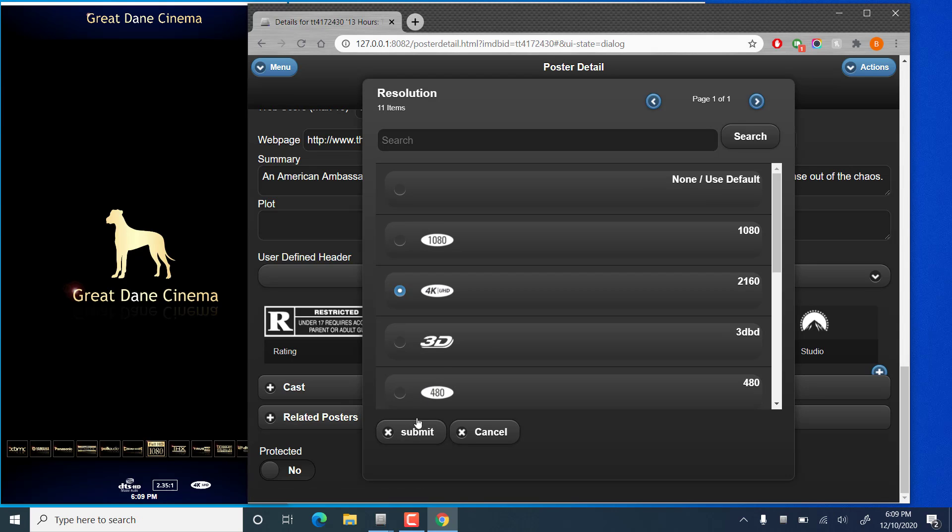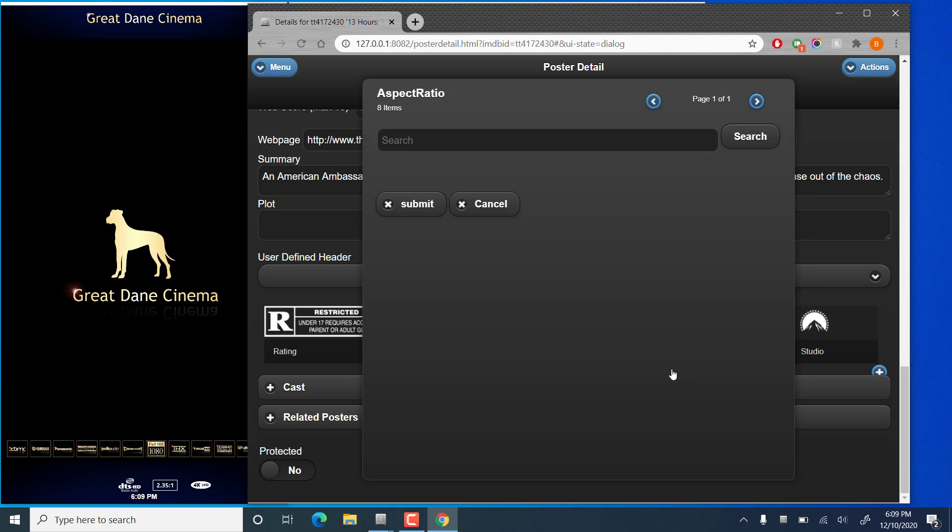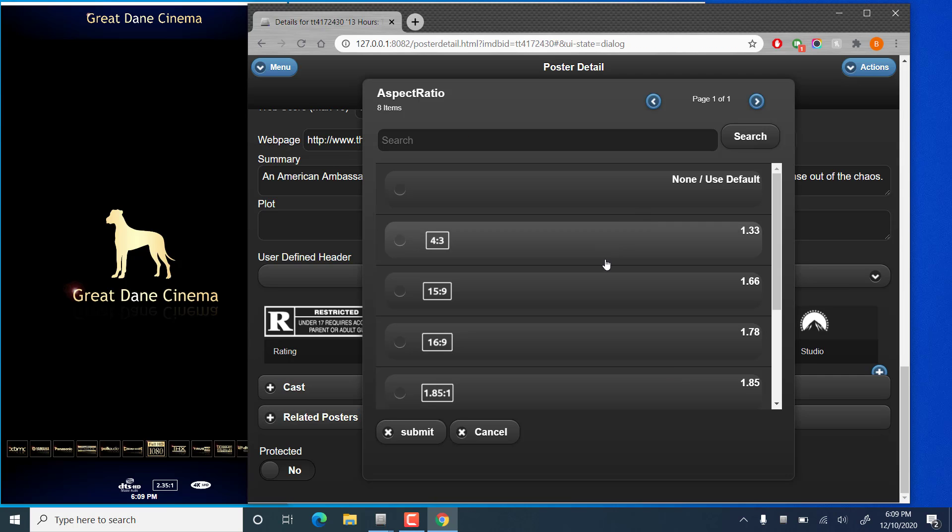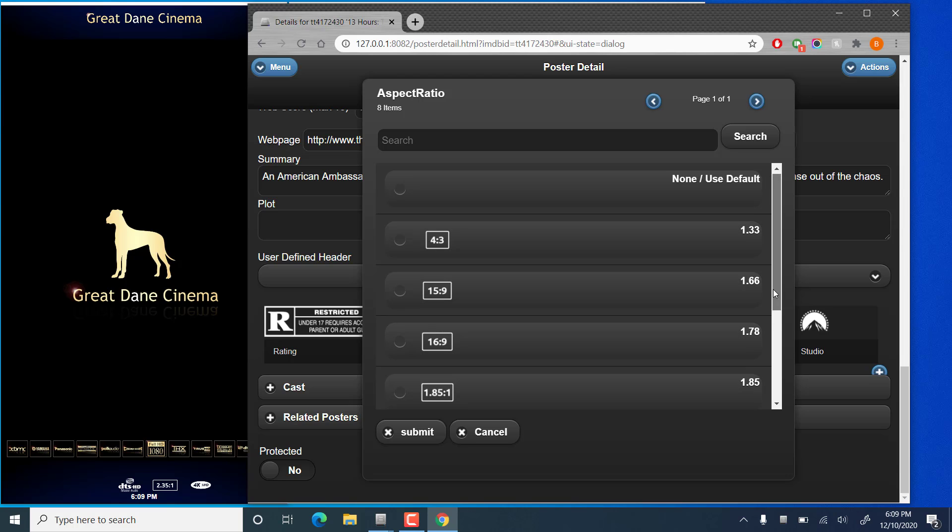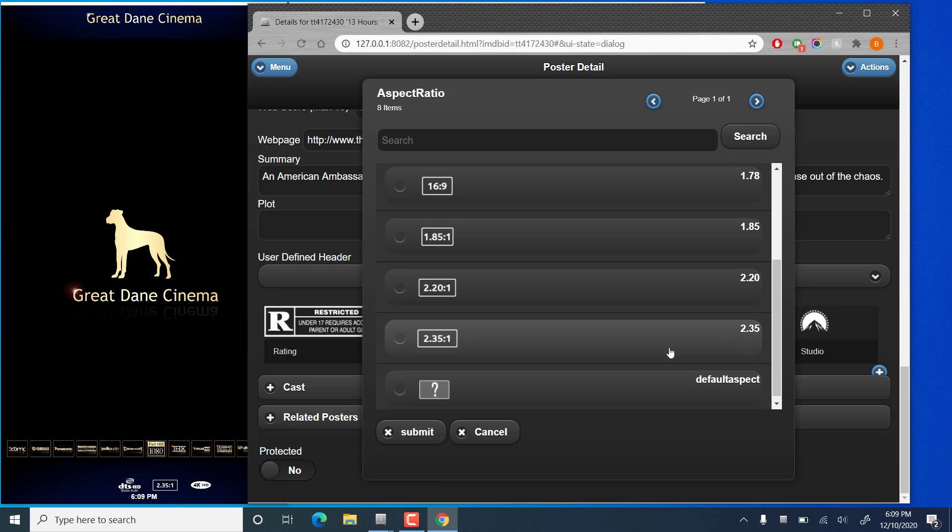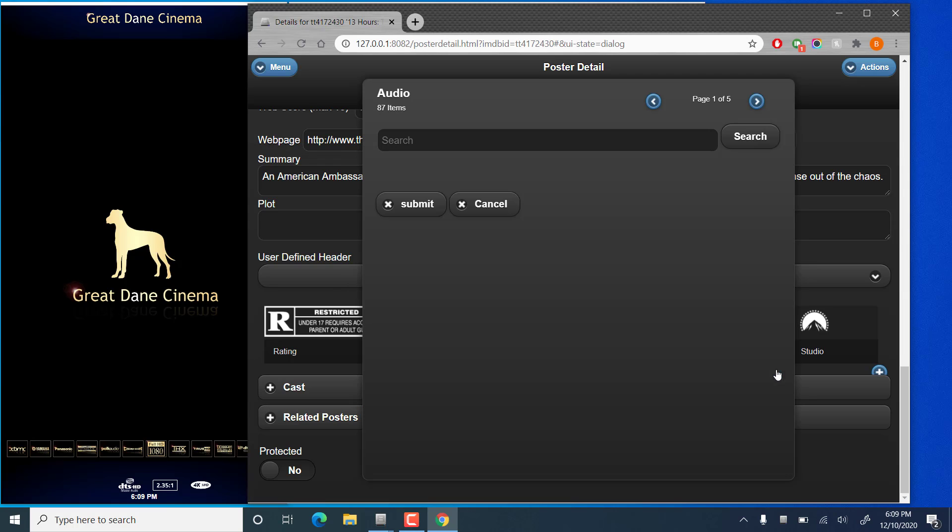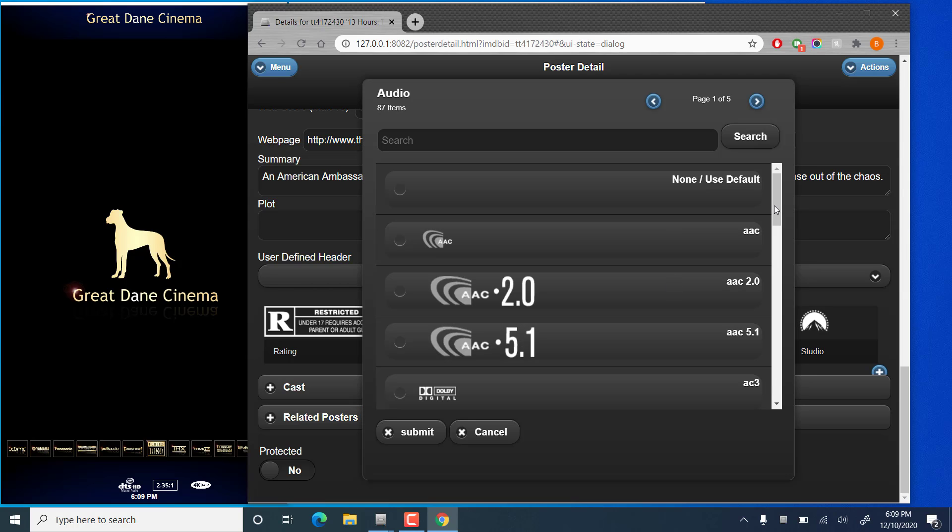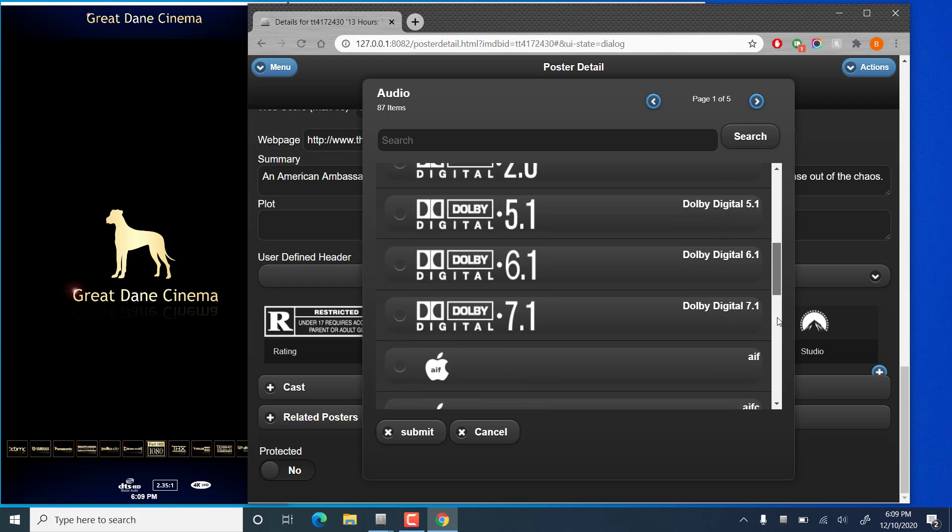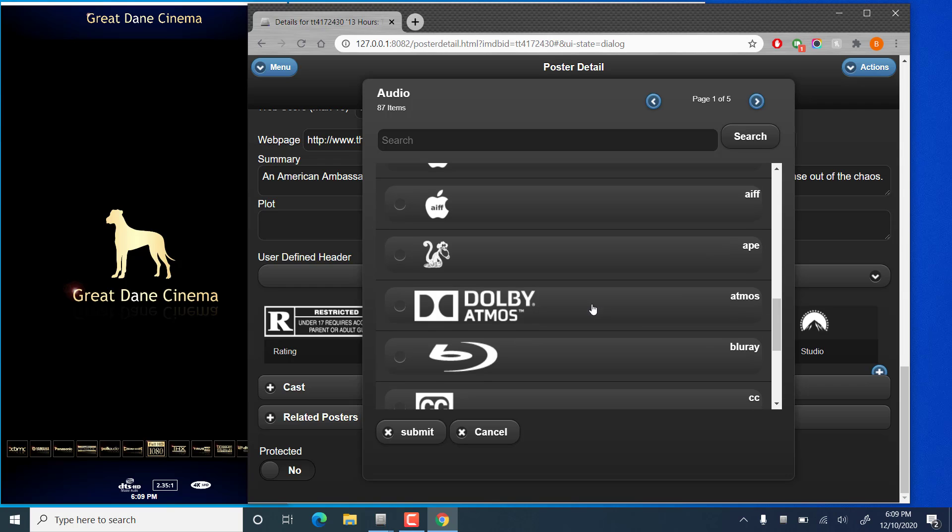You just select the option you want and hit submit. Similarly for aspect ratio, we'll assume this one's a 2.35 to 1 ratio. I really don't know if it is. And audio will say it's probably in a nice Dolby Atmos.